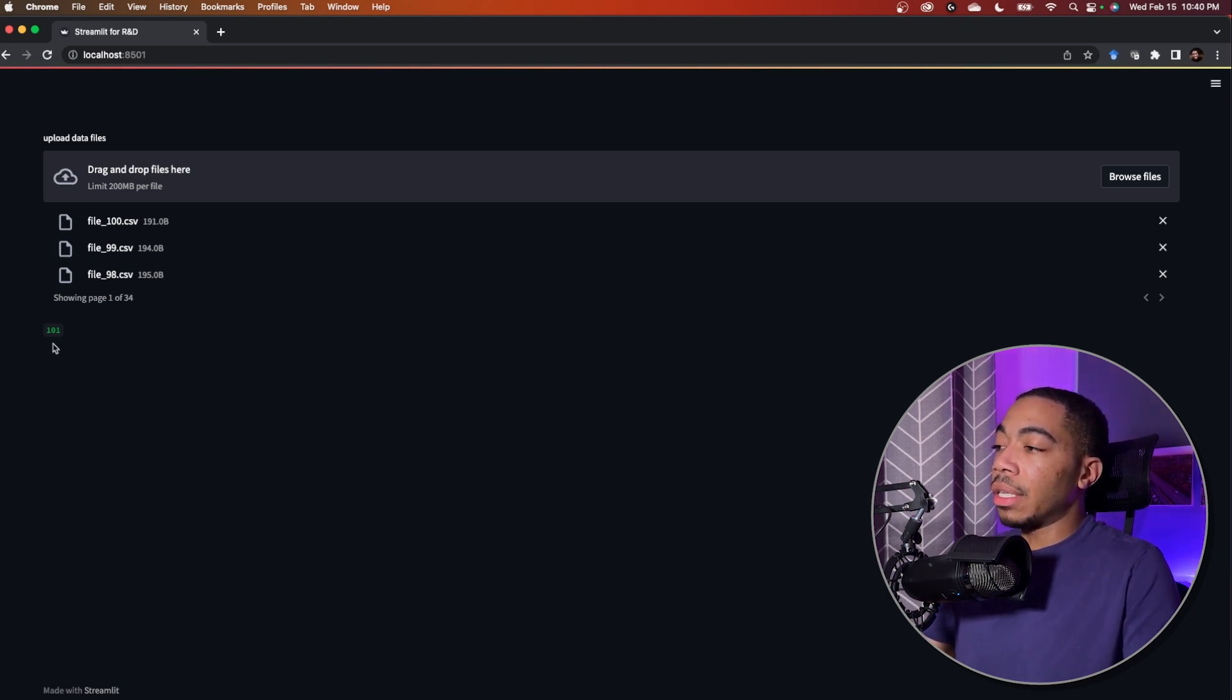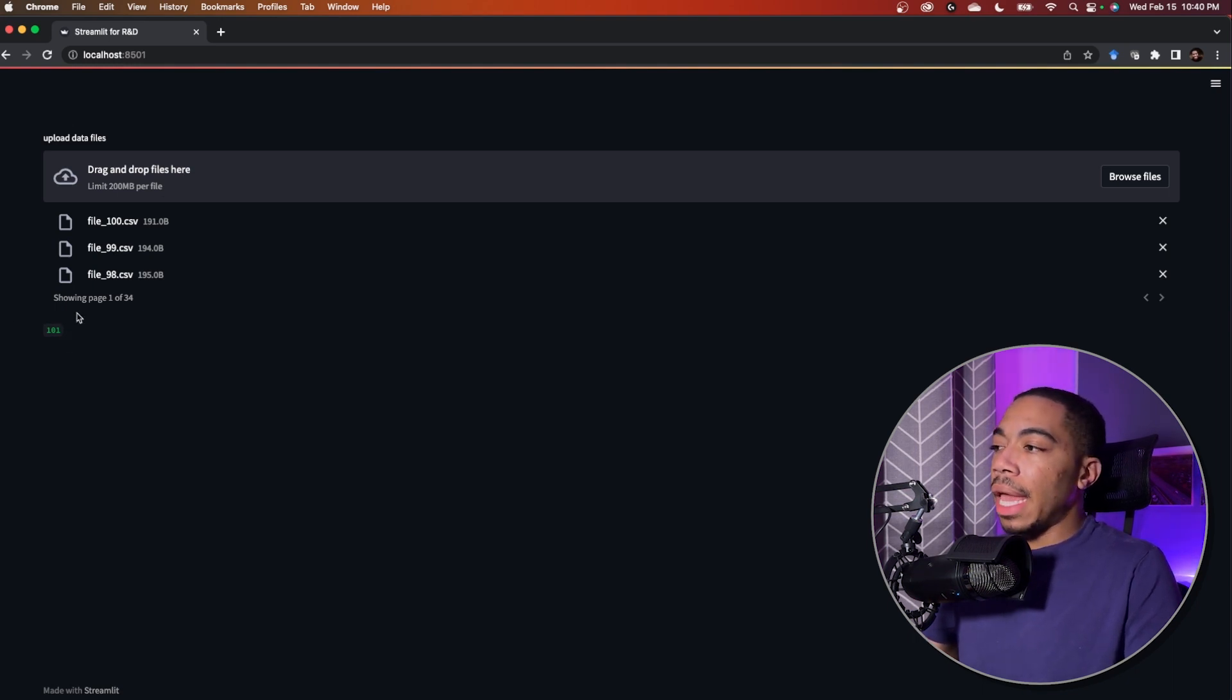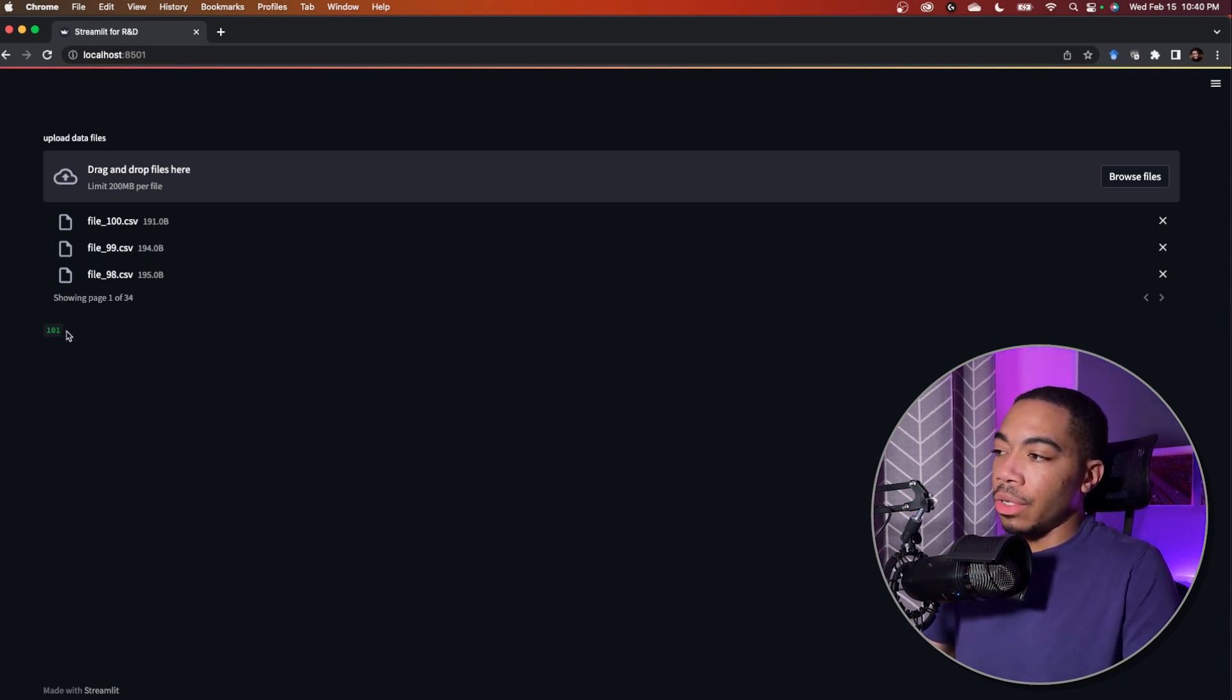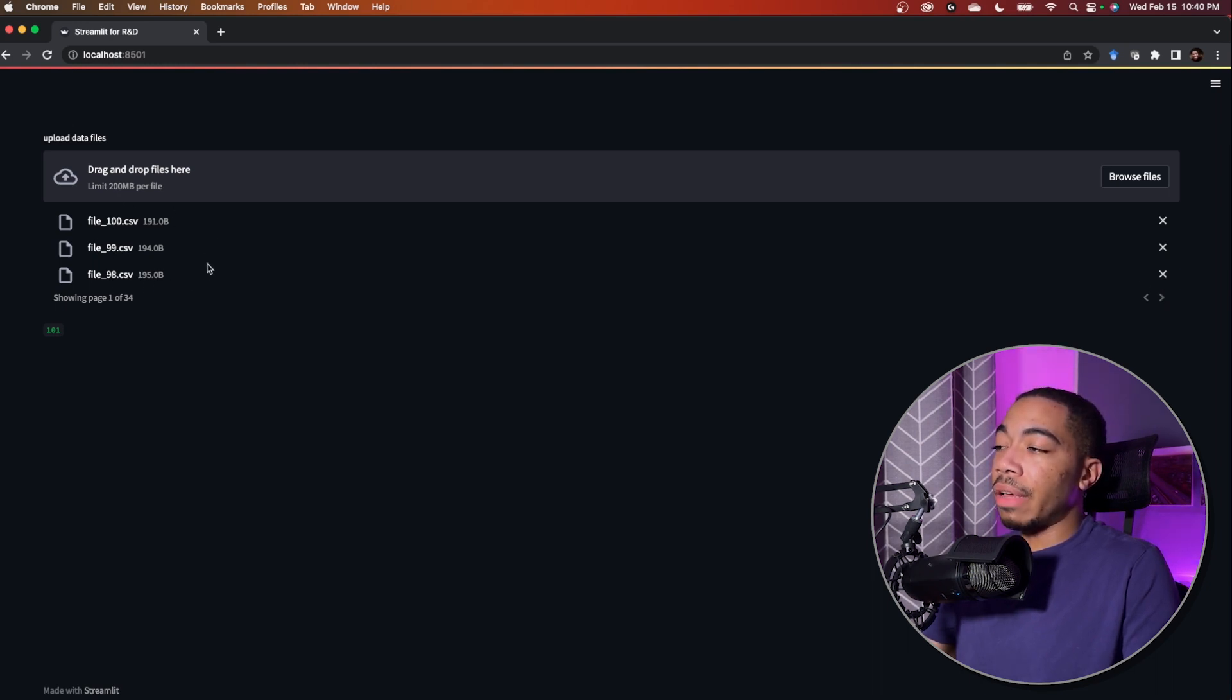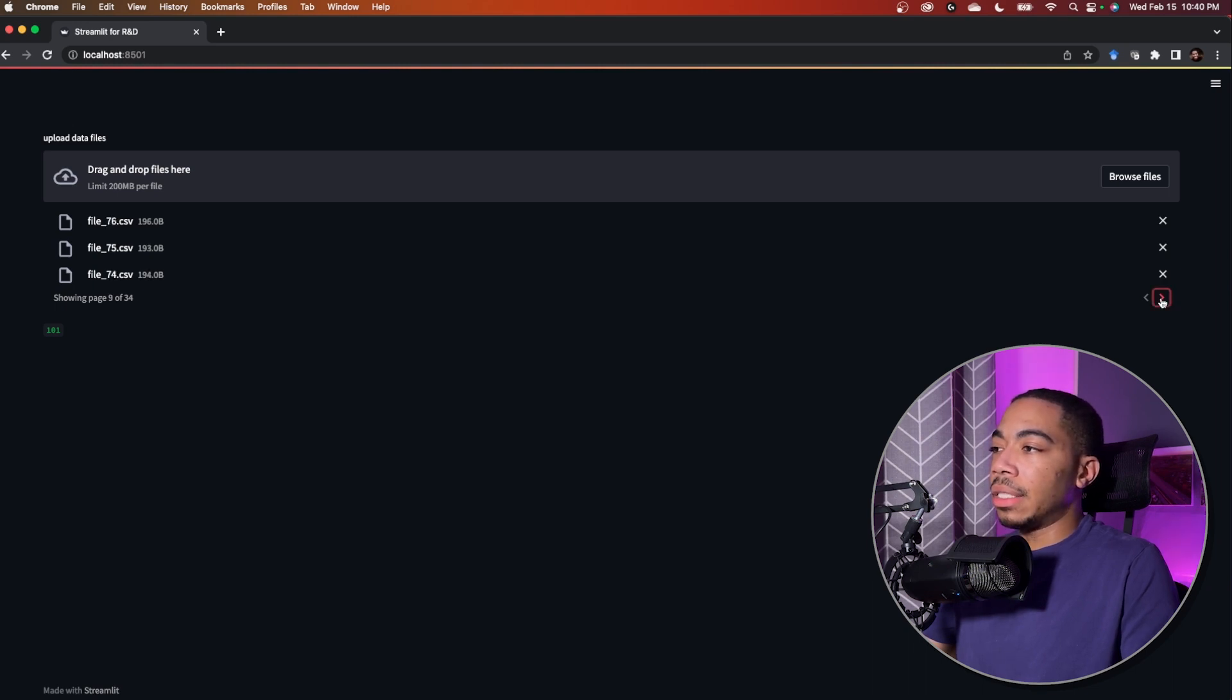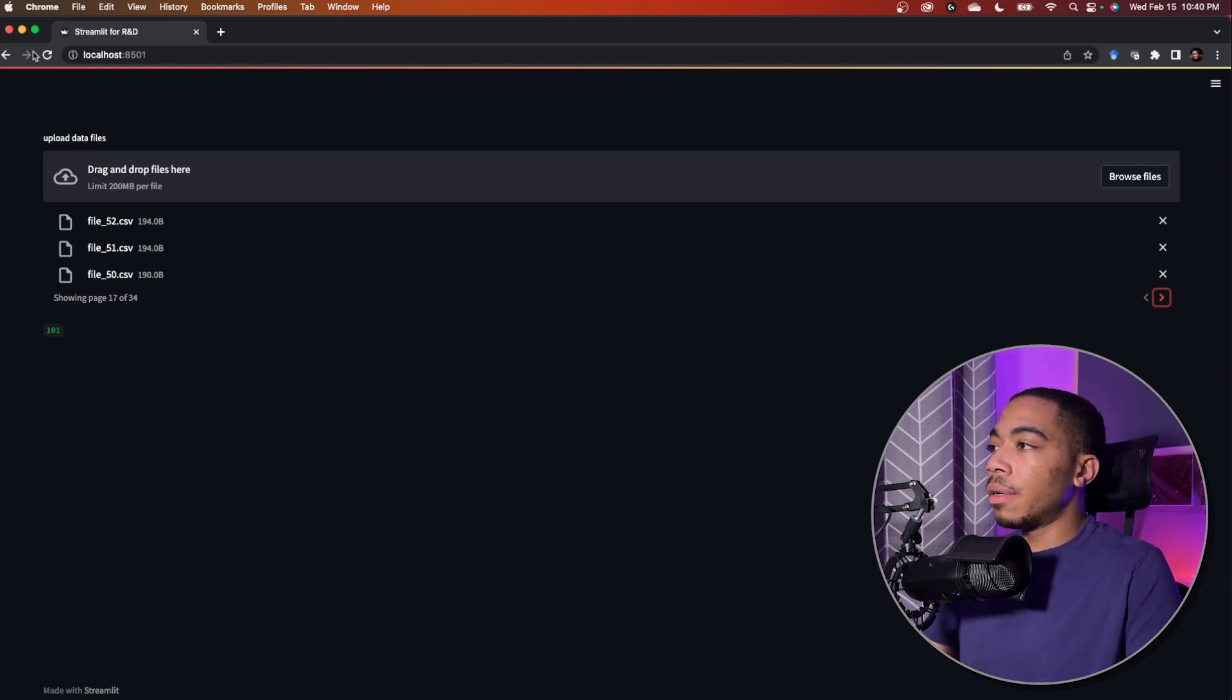We simply drag and drop here and you can see that it quickly processes these data files. And because there's data there, we've asked it to write the length of our file uploader list. And we have now 101 files. Notice here that we can actually see the progress of each file as it was running and the size of each of the files. There are 34 pages. So we have quite a bit of data up here.